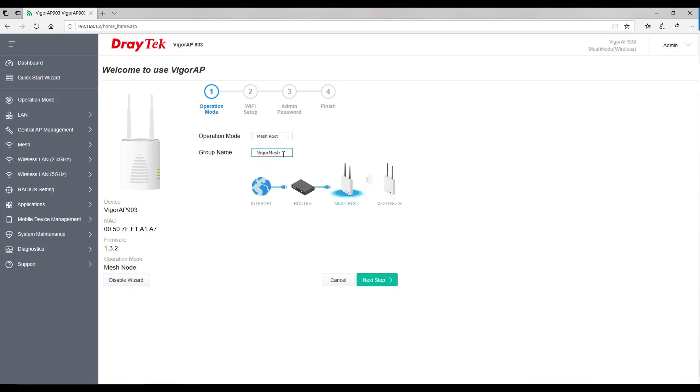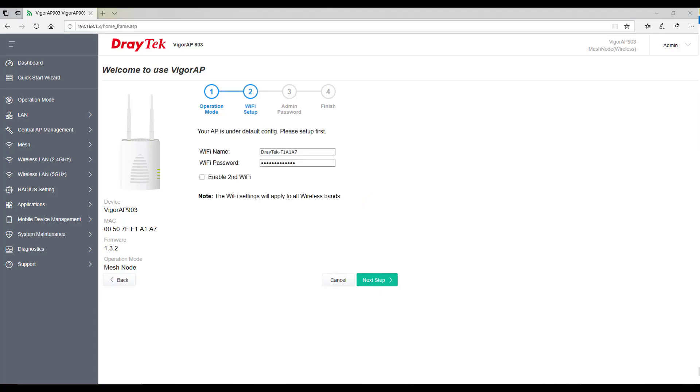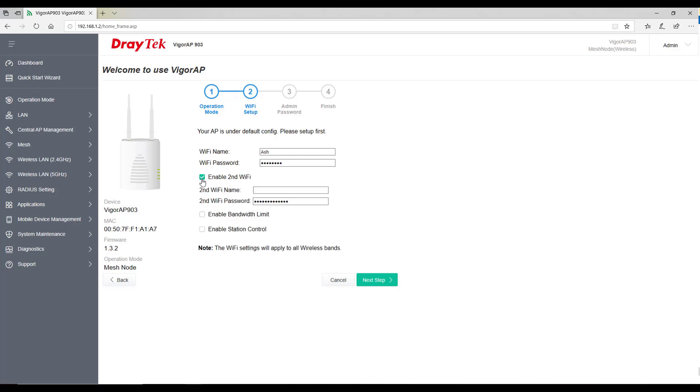Enter the Wi-Fi SSID name and password. If you wish to enable second Wi-Fi you can do this by enabling this checkbox. This Wi-Fi setting will apply to all the node devices in the network.